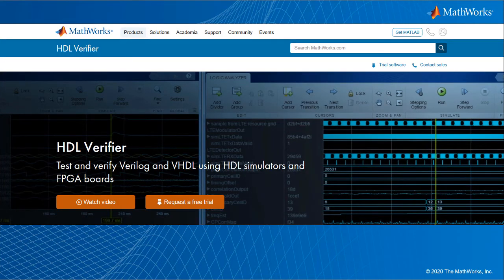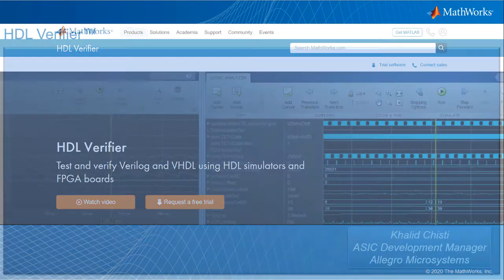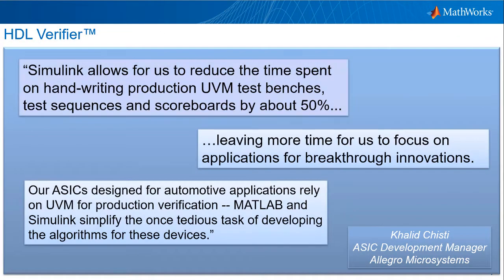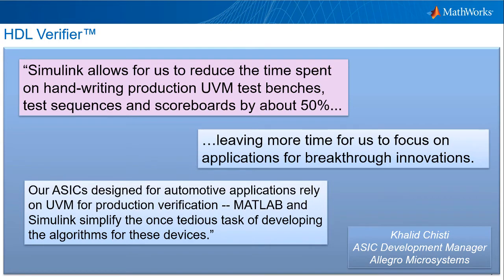As Khalid Shishti, ASIC Development Manager at Allegro Microsystems has discovered, Simulink allows for us to reduce the time spent on handwriting production UVM test benches, test sequences, and scoreboards by about 50%.